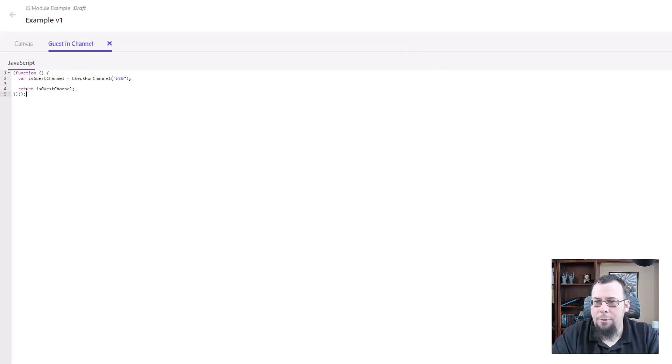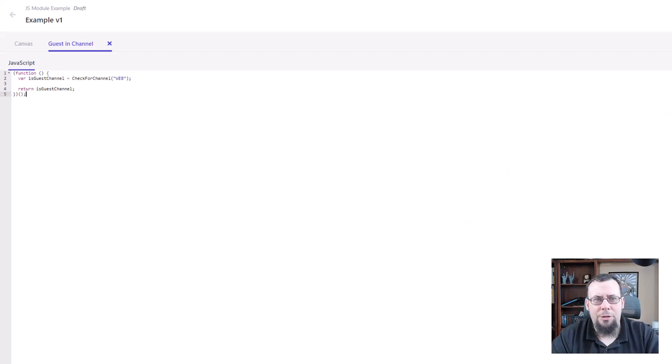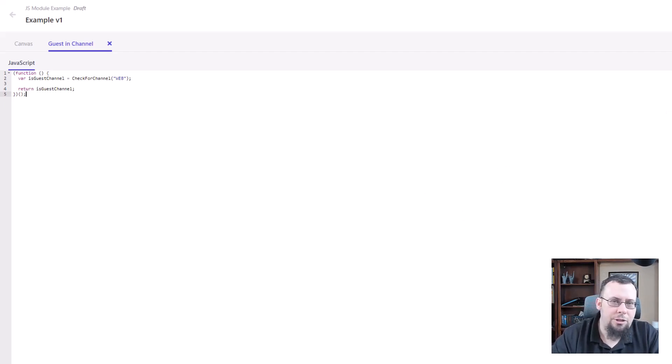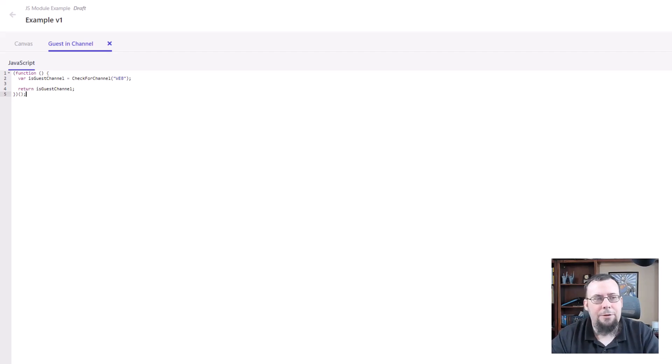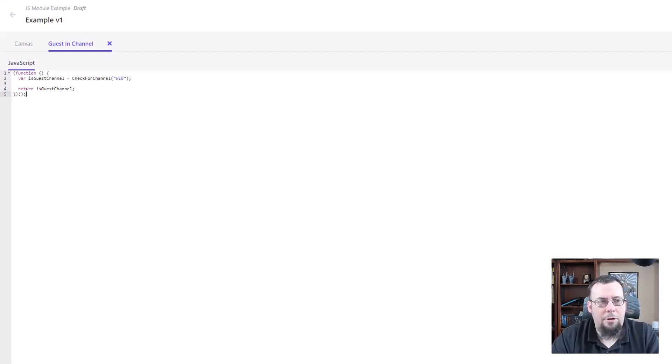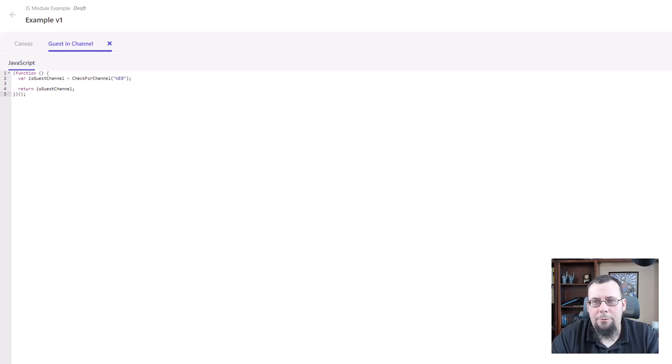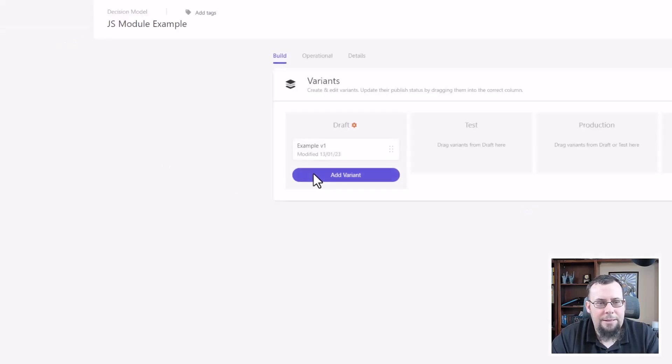So that's pretty much it. Pretty powerful feature. Reusability. Using these JS modules you can reuse, you can write a lot of common functionality and then reuse it across your programmables. So I will close this. I'm done with this example.